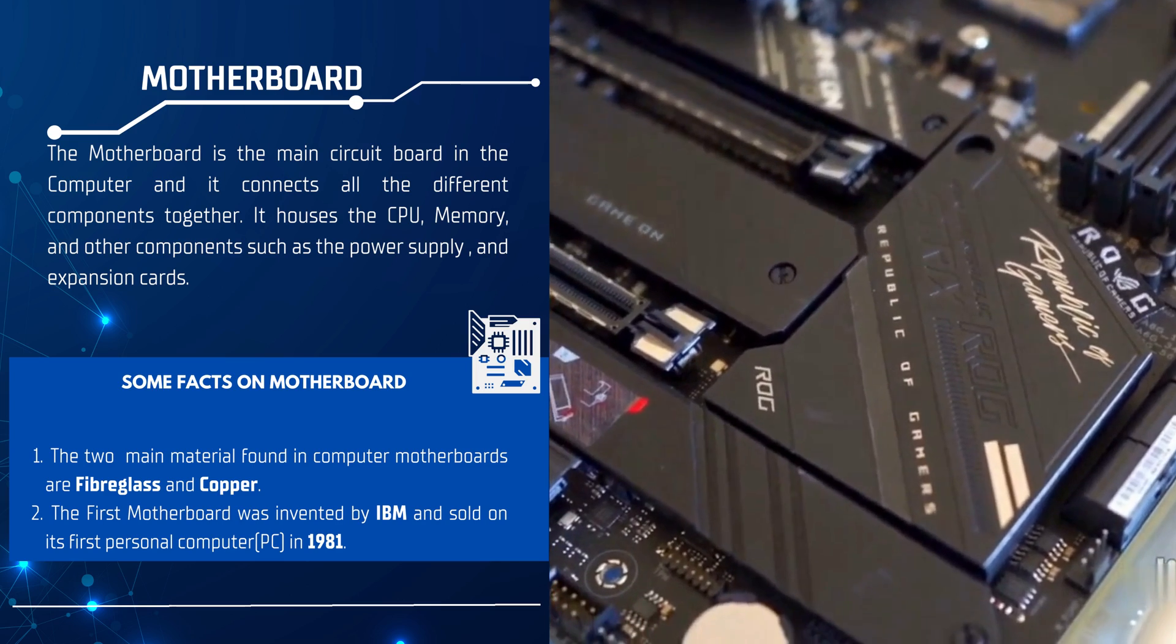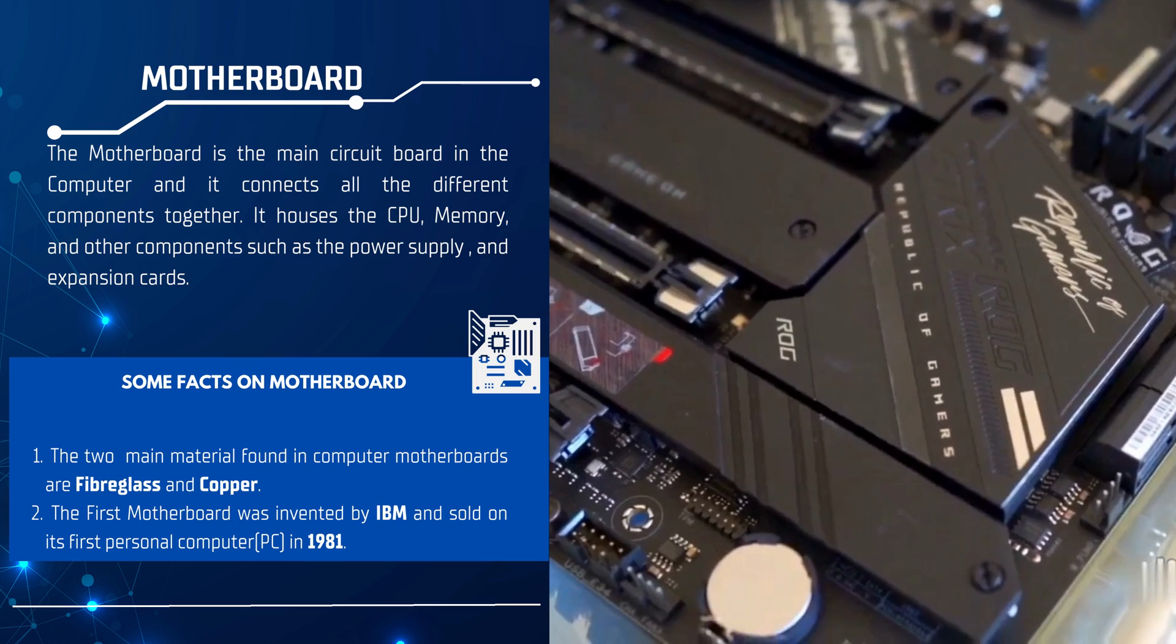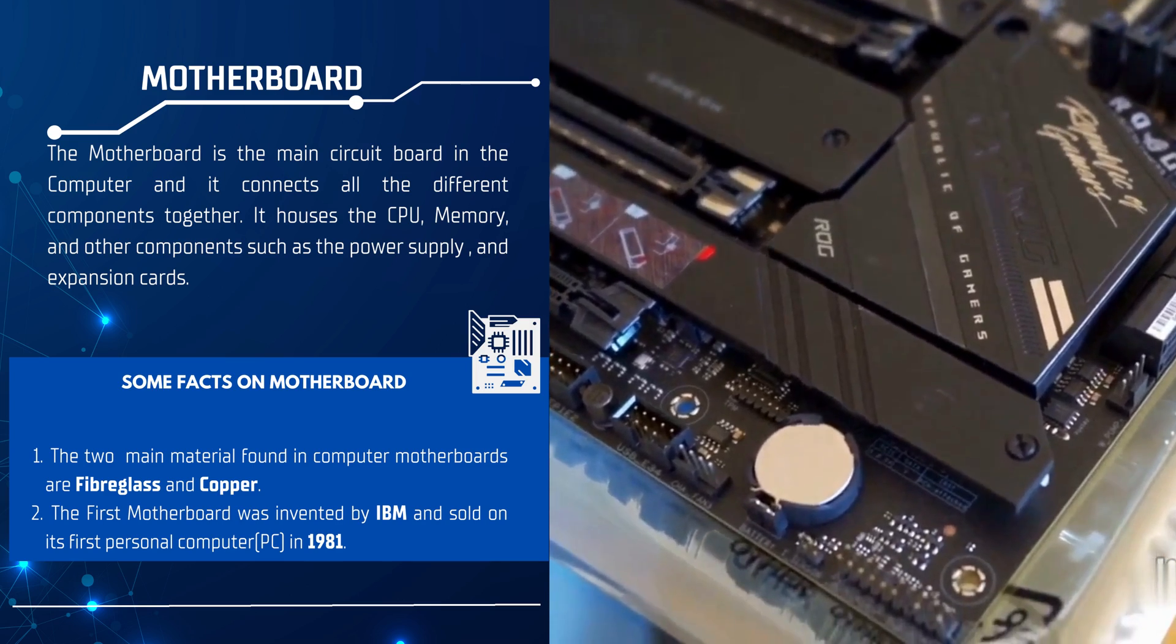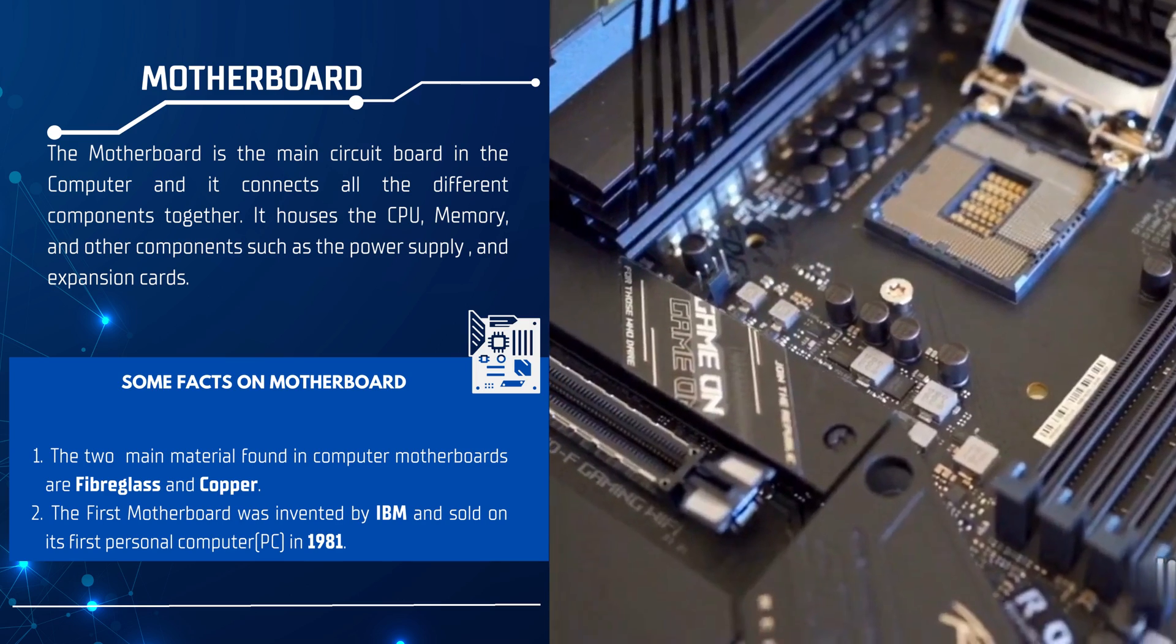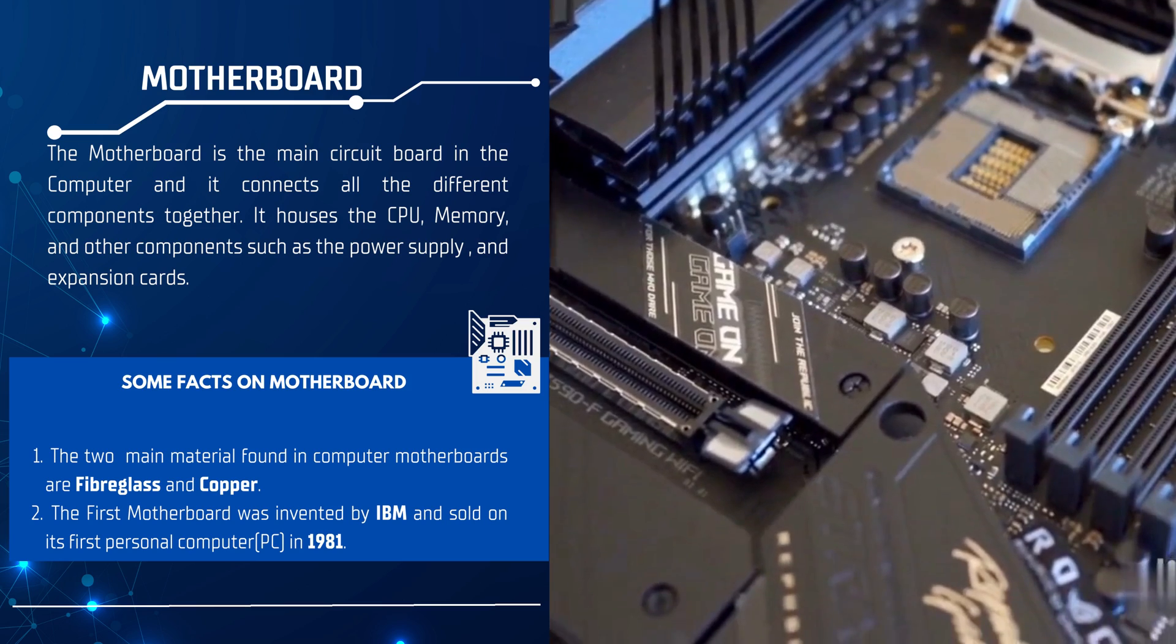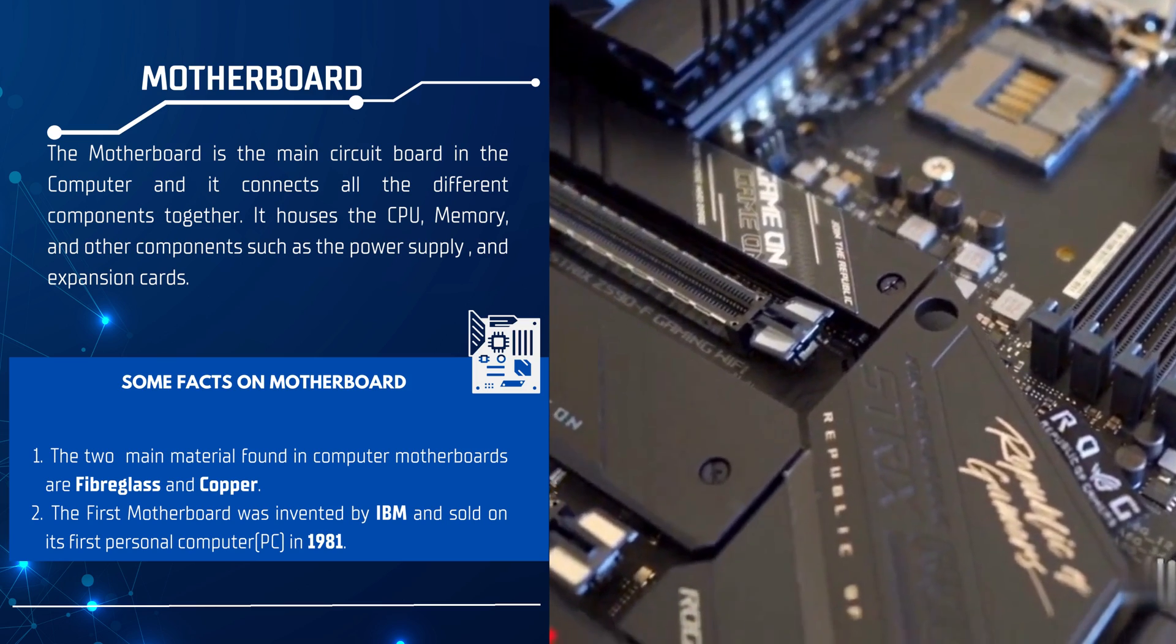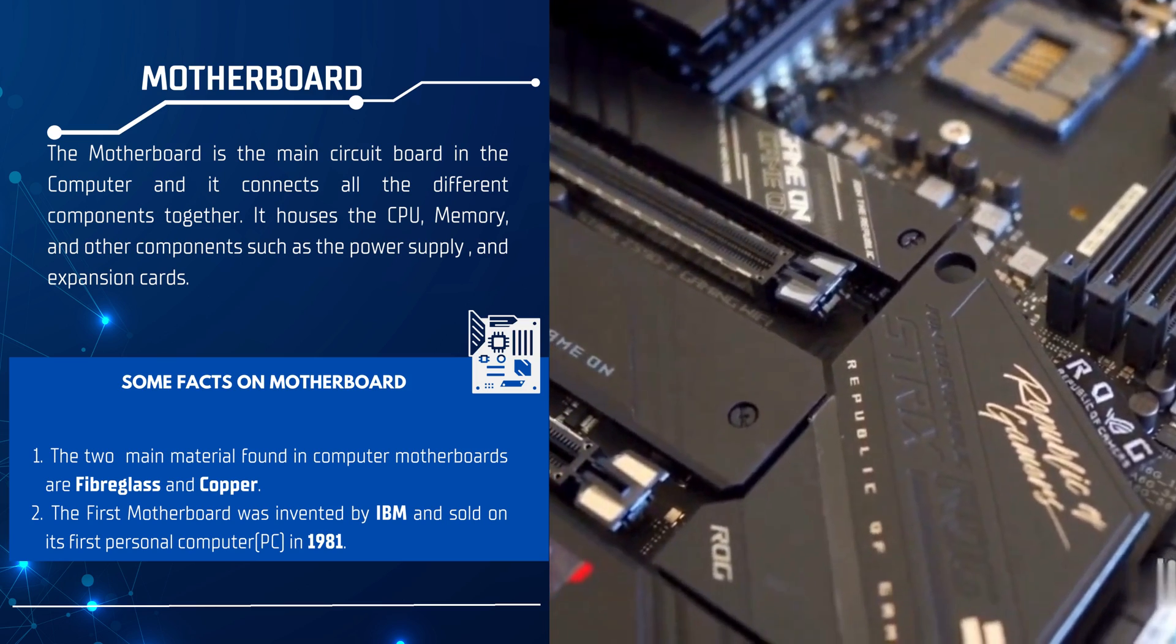Some facts about the motherboard: The two main materials found in computer motherboards are fiberglass and copper. The first motherboard was invented by IBM and sold on its first personal computer in 1981.